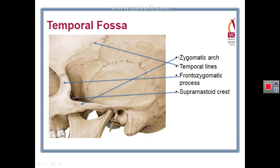This is a closer figure showing the zygomatic arch, the greater wing of sphenoid, the squamous temporal bone, and the pterion. On the lower border of the greater wing of sphenoid is a crest called the infratemporal crest of the greater wing of sphenoid.